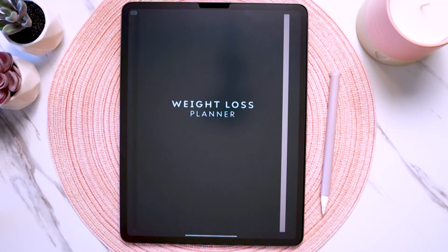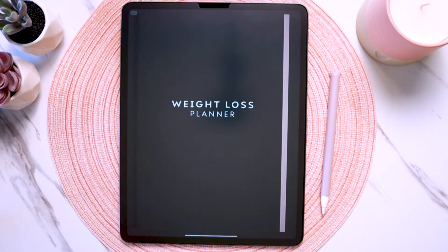Hi, I'm Brandy and in this video I'll be walking you through your new weight loss digital planner. I'll be going over the very basics of the planner in case you're totally new to digital planning, but I'll also be giving you other tips and tricks to help you get the most out of the planner and how you can use the different page inserts, sections, and digital stickers.